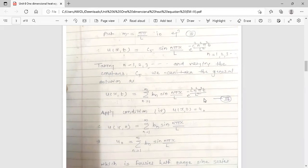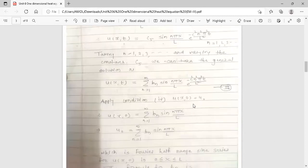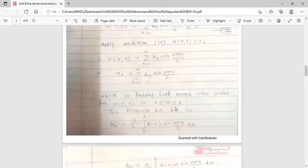Apply condition 4: u(x, 0) = u₀. Put t = 0 in equation (3). The exponential term e^0 = 1, so u(x, 0) = Σ bₙ sin(nπx/l). Since u(x, 0) = u₀, we have u₀ = Σ bₙ sin(nπx/l) for n from 1 to infinity.